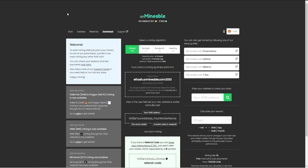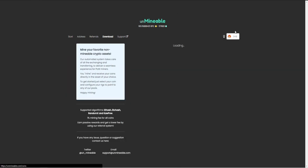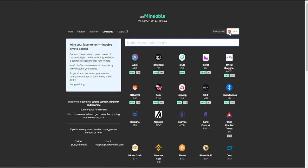So we're going to be using Unminable again today. Basically, we're going to go to unminable.com, and you're going to want to click right here. And you can go to the Shiba Inu coin.